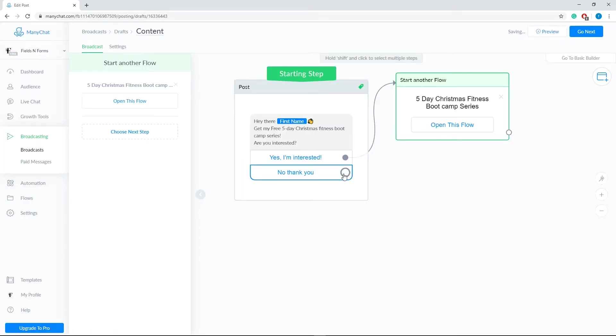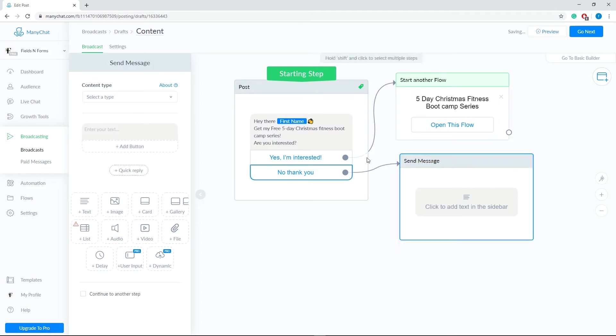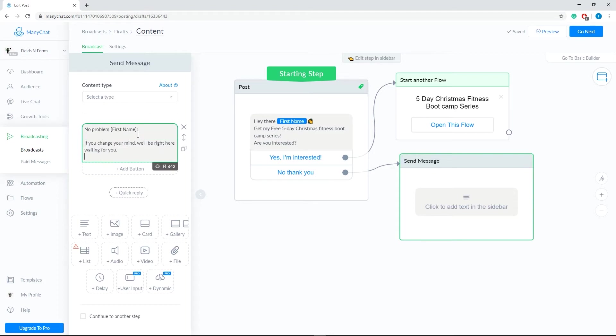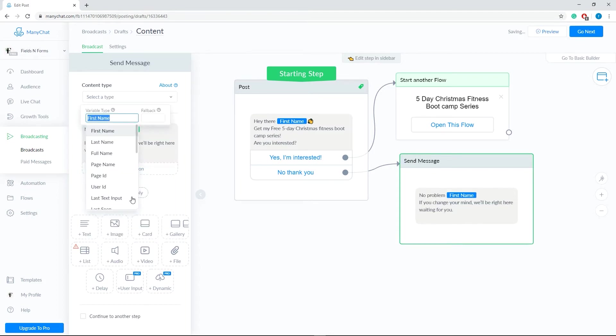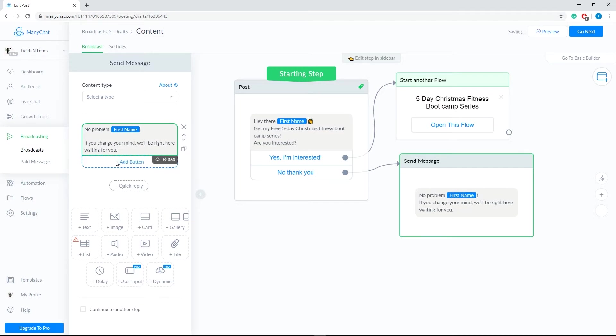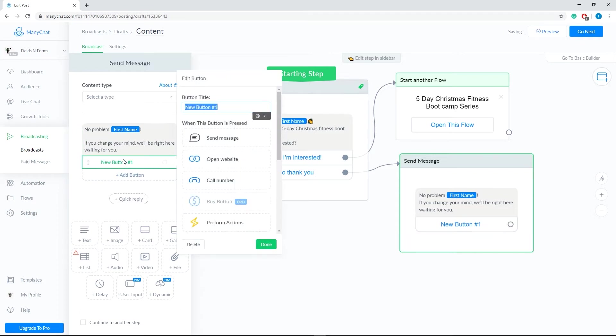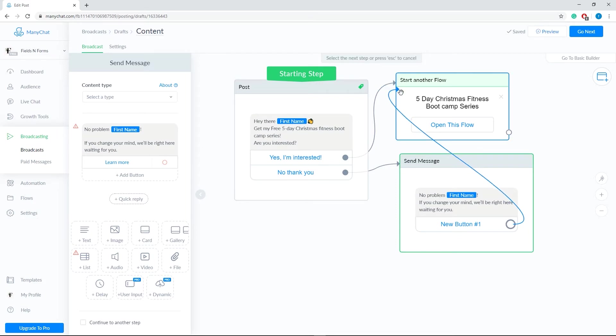Let's do the same for the second option, but this time we'll choose to send a message. Then, let's add a button, then learn more. Now, let's connect the button to the same flow.